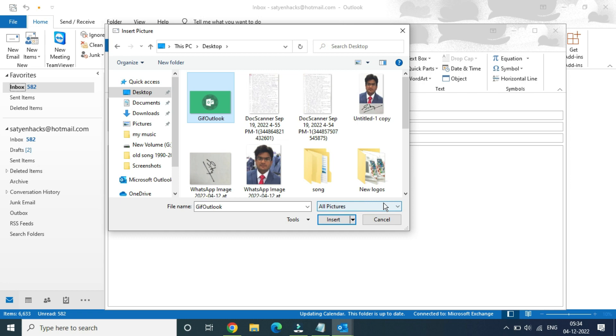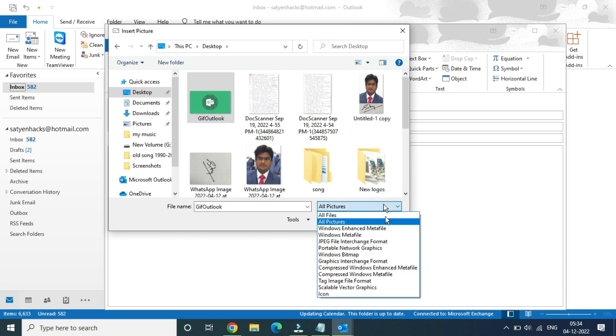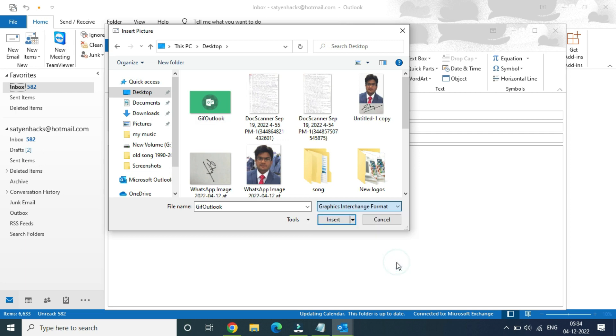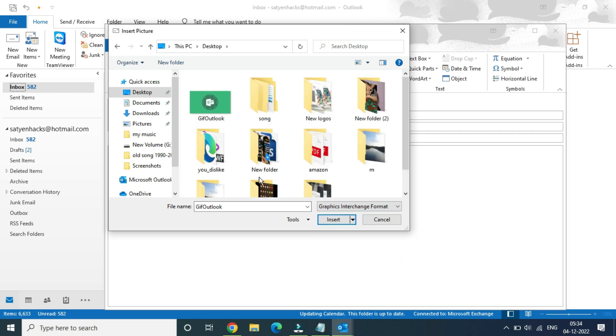Now you can see GIF Outlook click here. Now under all pictures you can directly go and select the Graphics Interchange Format which is GIF.